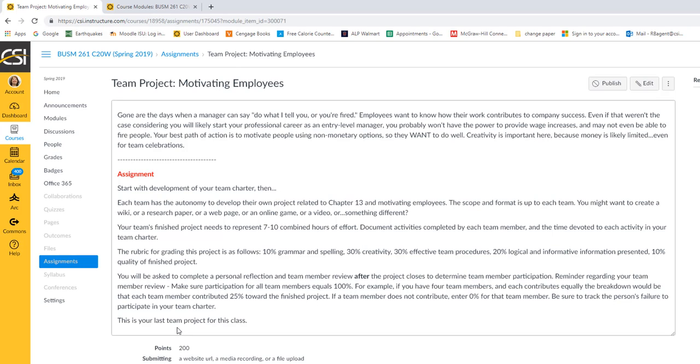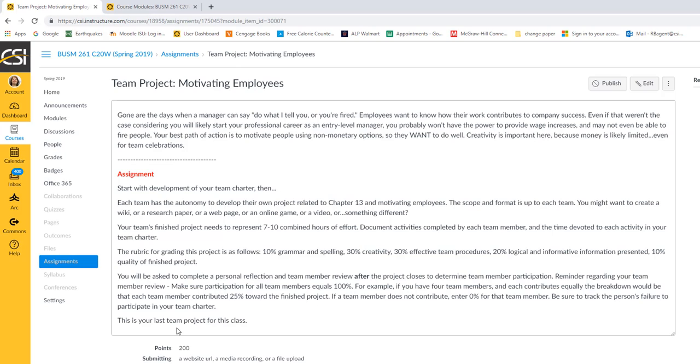So the scope and format is up to the team. You might create a wiki or a research paper, a webpage, a game, a video, whatever. It's up to you entirely. As long as I can clearly see that the team's project represents seven to ten combined hours of effort. If you throw up a quick little PowerPoint of seven slides and three sentences per slide, that does not represent seven to ten hours of combined effort over the three-week period. Now that includes the development of your team charter. But still, show me that you understand what it means to delve into a subject and find some information of value.